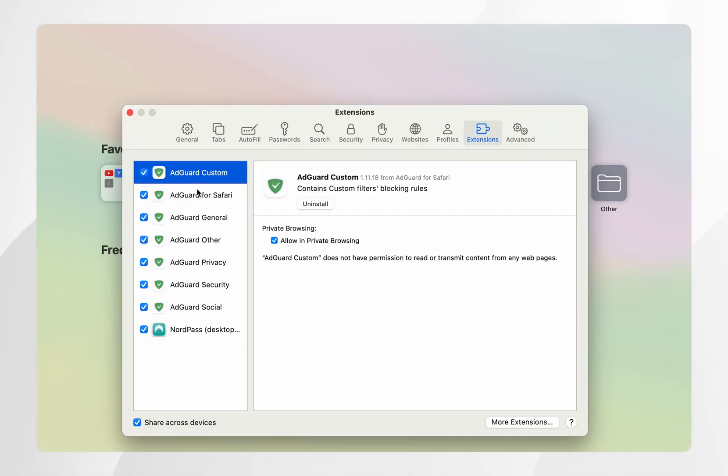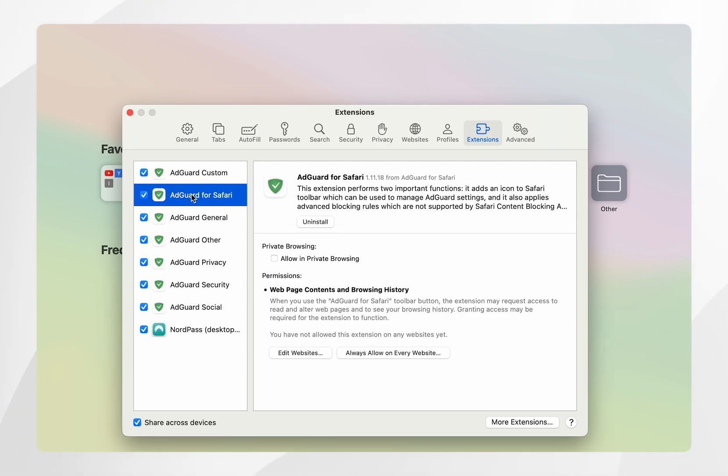As a side note if you wish to uninstall an extension you can do so by clicking on the extension you want to uninstall and then clicking the uninstall button next to it.